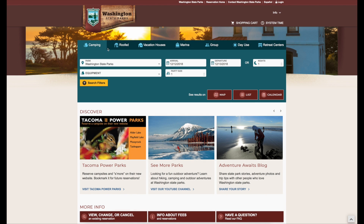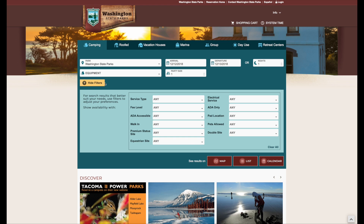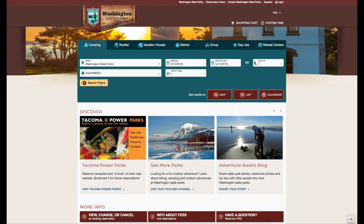At the top, you'll see tabs for the different types of resources you can reserve, followed by selection boxes where you can choose your park, arrival dates, equipment, and party size. Underneath the selection boxes, you can use search filters to help you find a specific type of campsite. You can then see the results on a map, a list, or a calendar.